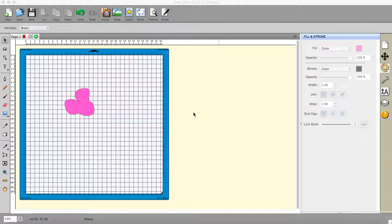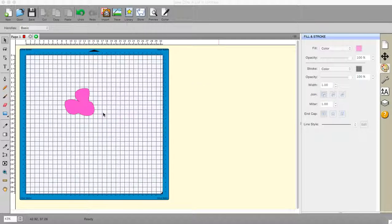Hi, Sandra here from Create in Spain. Please excuse any coughing and spluttering and general huskiness — I have a cold at the moment. I wanted to do a tutorial on Shortcut Slot 4. This is version 4.0.11, and I wanted to talk about the Rotation Tool.